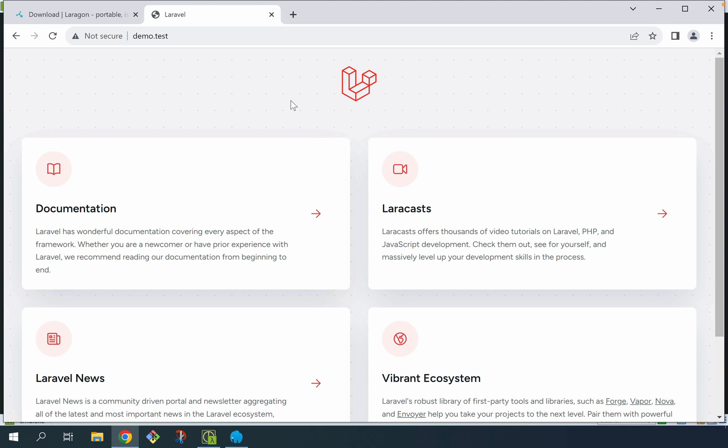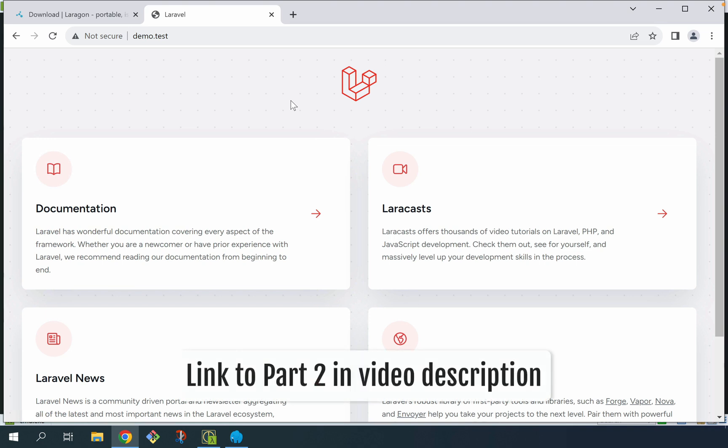What we're seeing here is the default welcome page that every new Laravel application is set up with. So with that, installation is complete and you're ready for the next part of this series: routes and controllers. We're really going to dig in, start to work in the codebase and understand how we can customize this to make it our own.